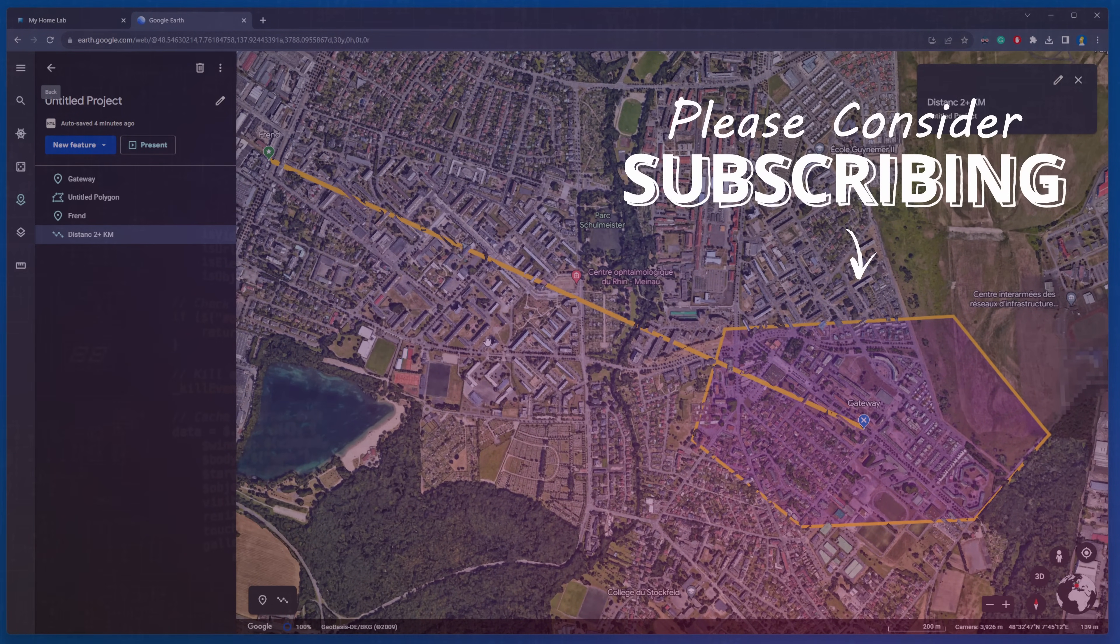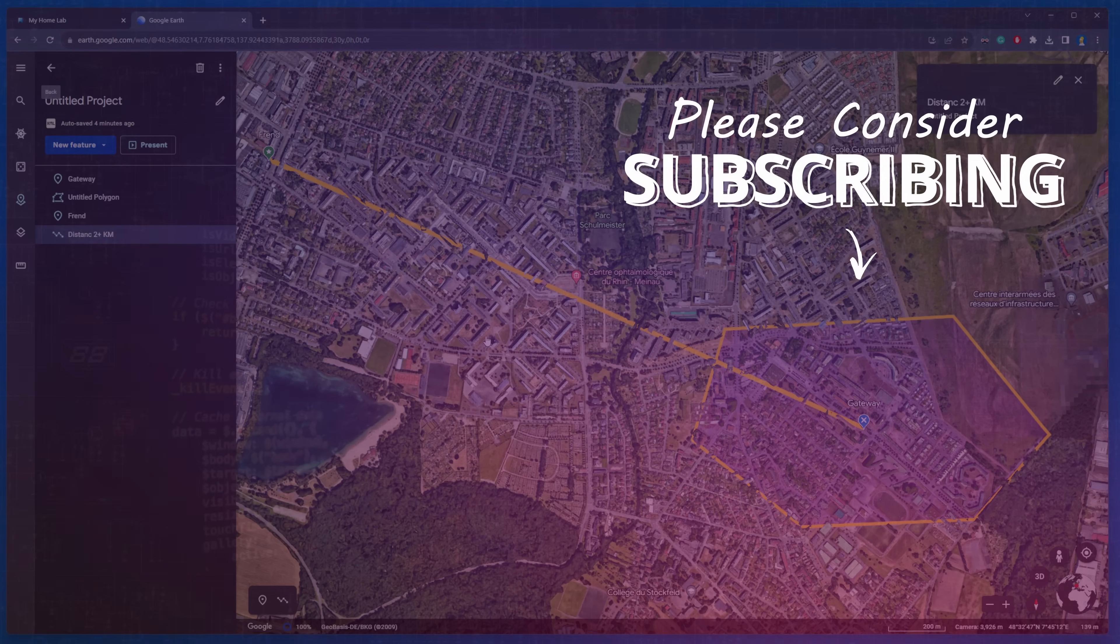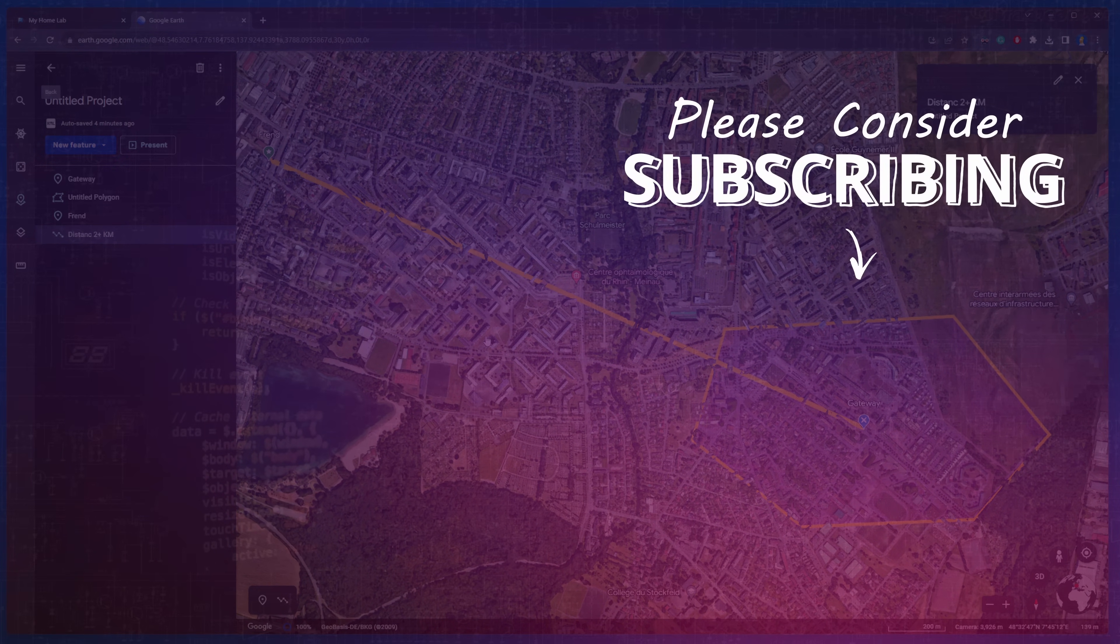Please consider subscribing for more exciting projects. Thanks for tuning in and best of luck!